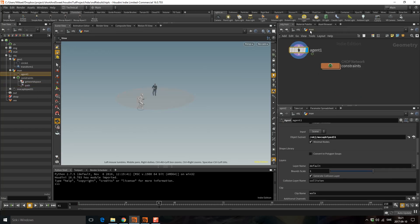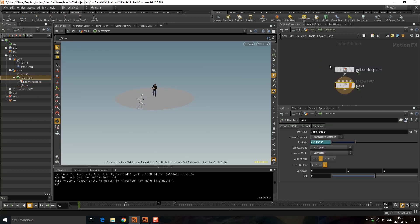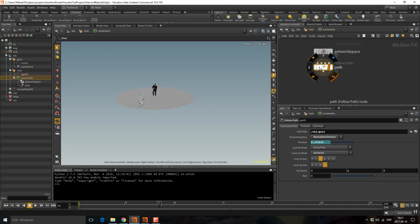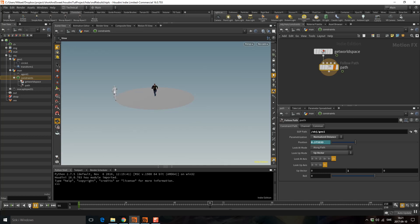What this has done is it's created this little CHOP network, and it's pointing to that in the path. I'm going to change this Z to Z plus instead, so it goes in the positive Z direction, and now we have him running around.